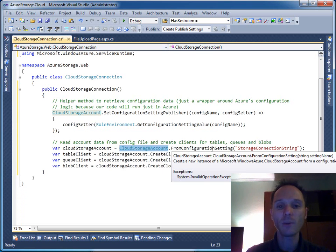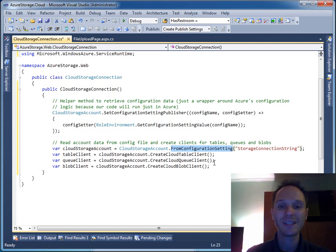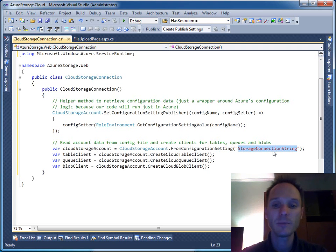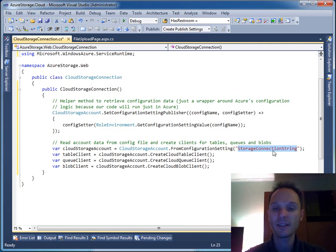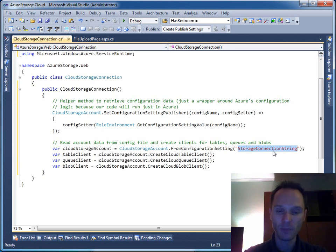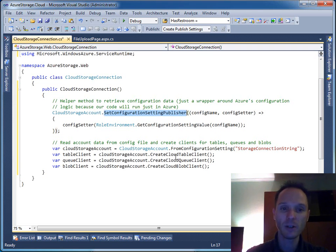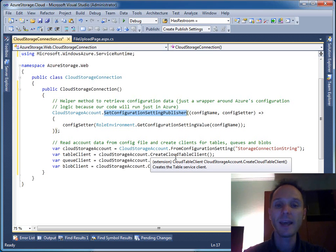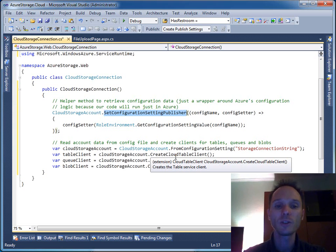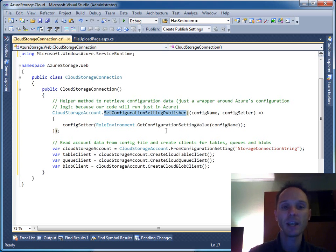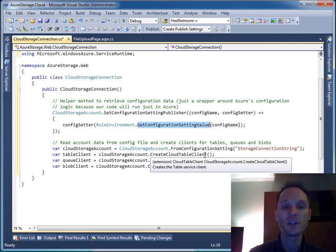We call CloudStorageAccount.FromConfigurationSetting, and here we pass the name of a configuration setting value. This comes from the csconfig file where you can store centrally the connection string to Windows Azure storage. There's one important point: SetConfigurationSettingPublisher is a helper method you can customize to read configuration setting values from different sources.